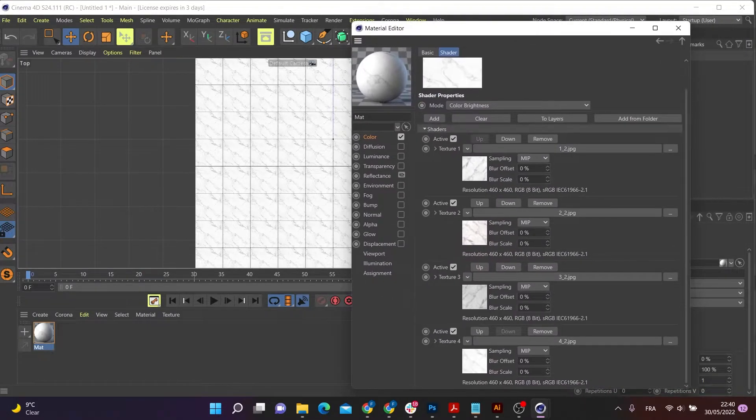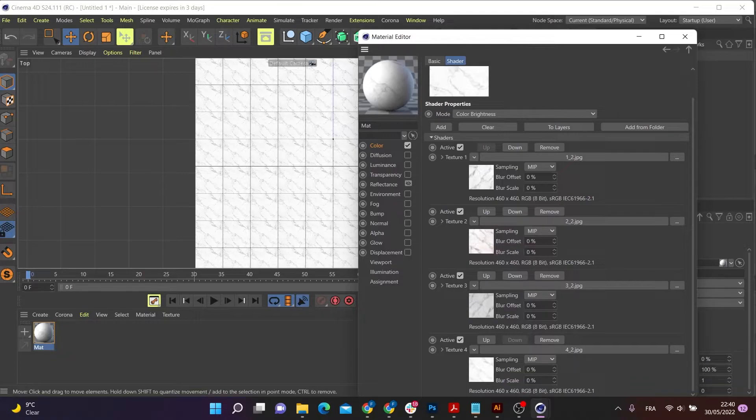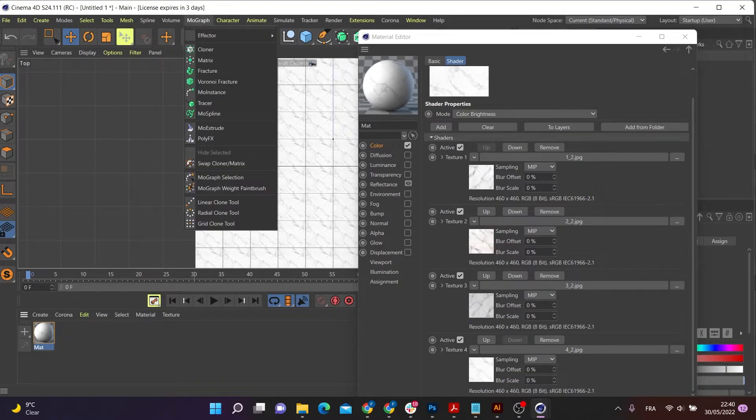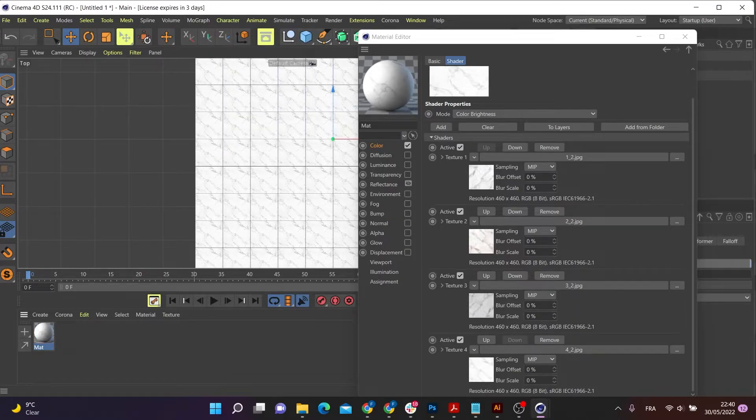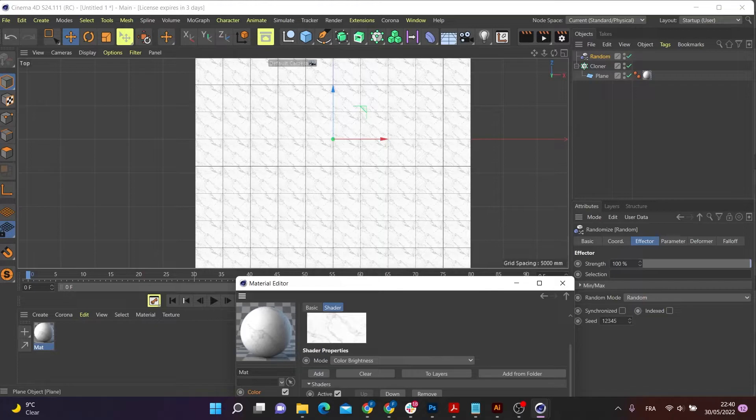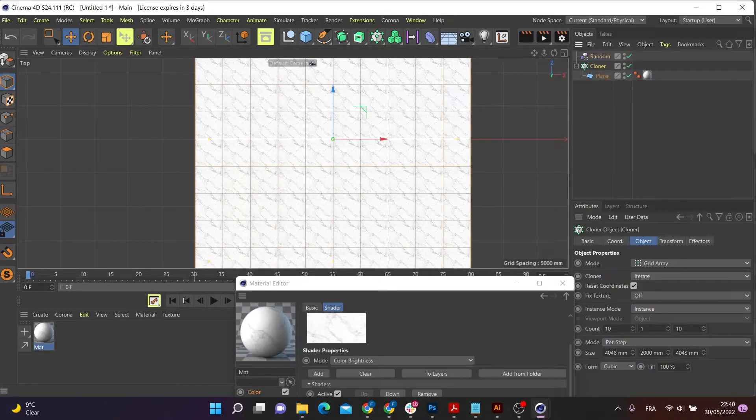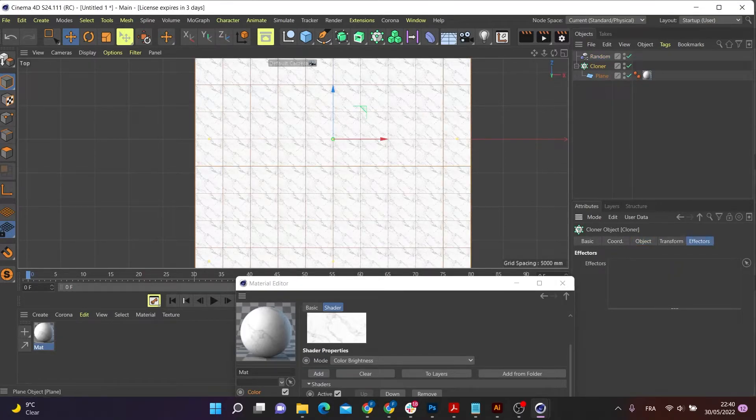What I need to do is go to my texture. Then I'm going to go down to my MoGraph effector, then choose random. And here it is up there. And make sure that your random effector is connected to your cloner.